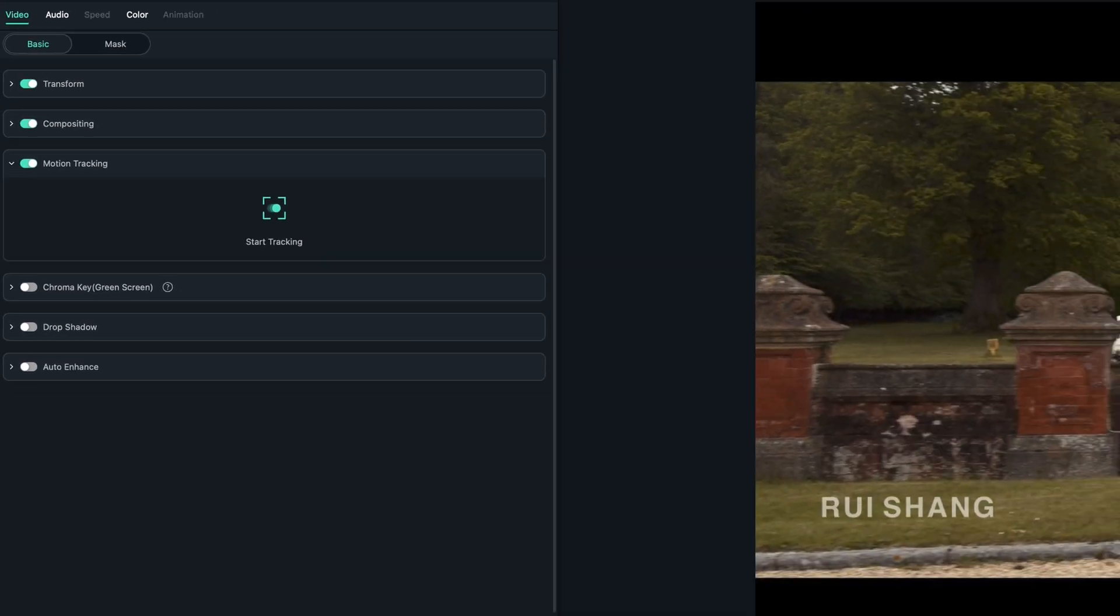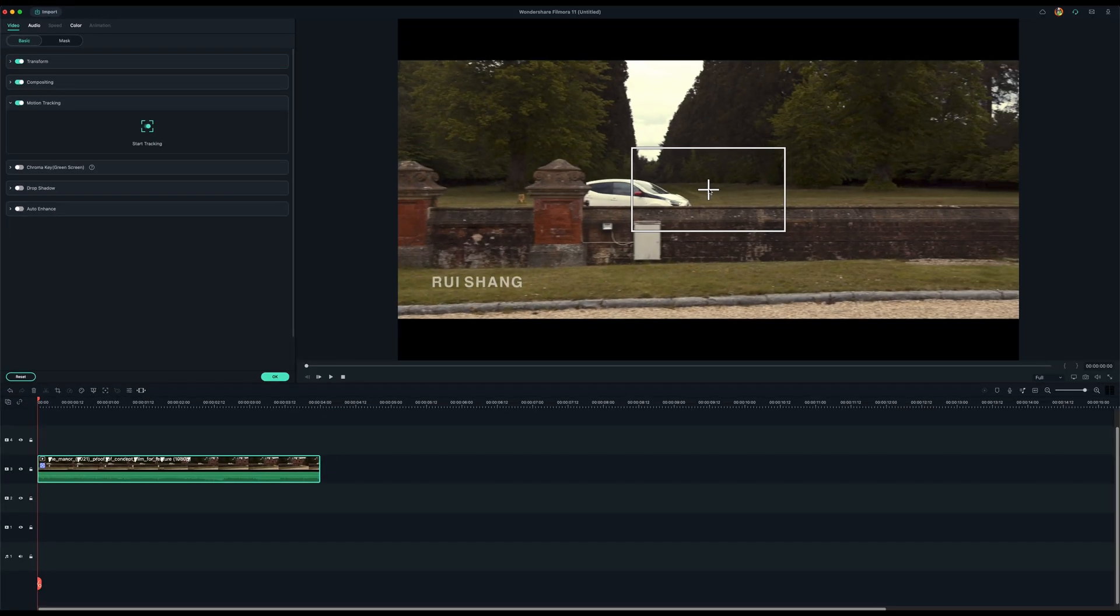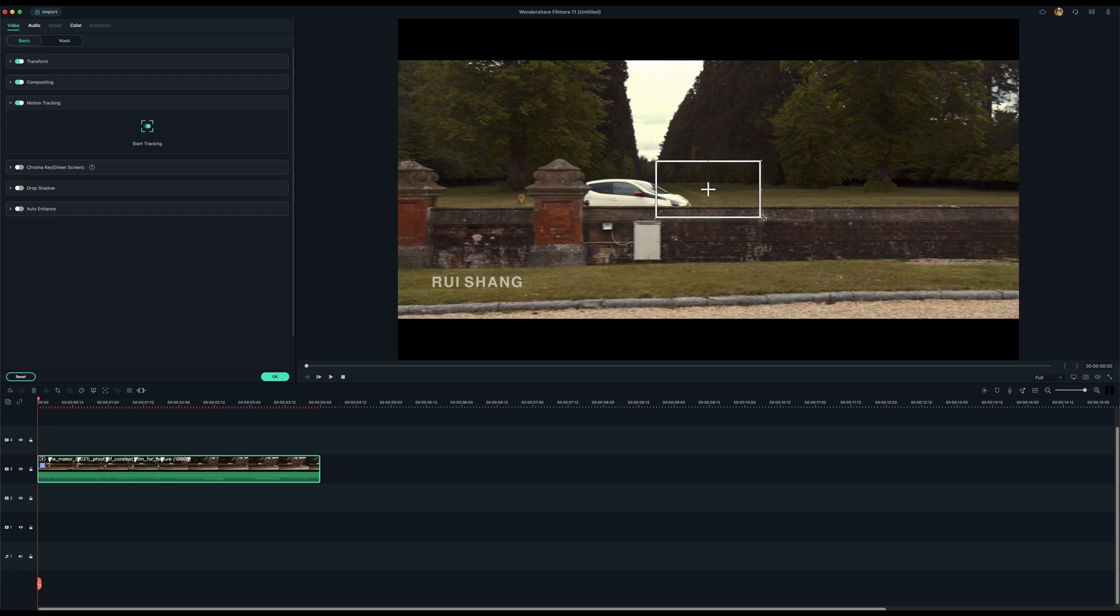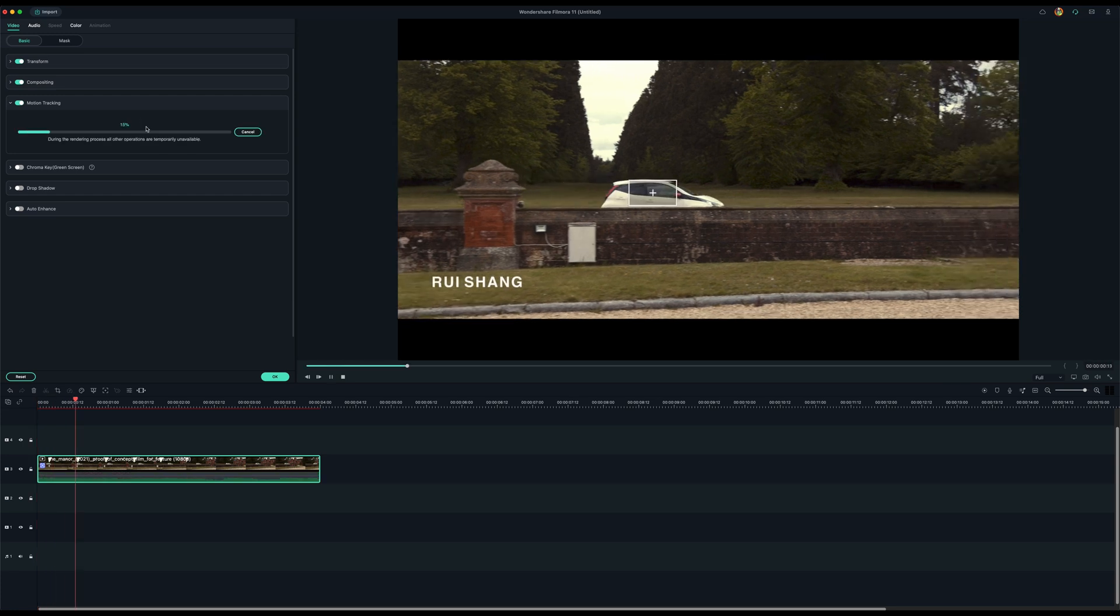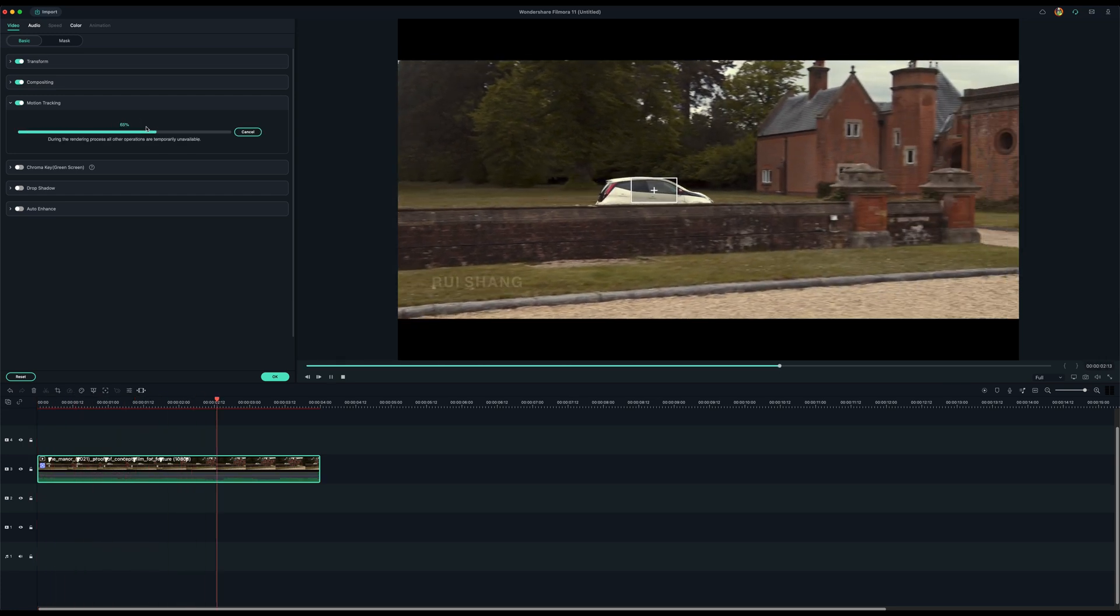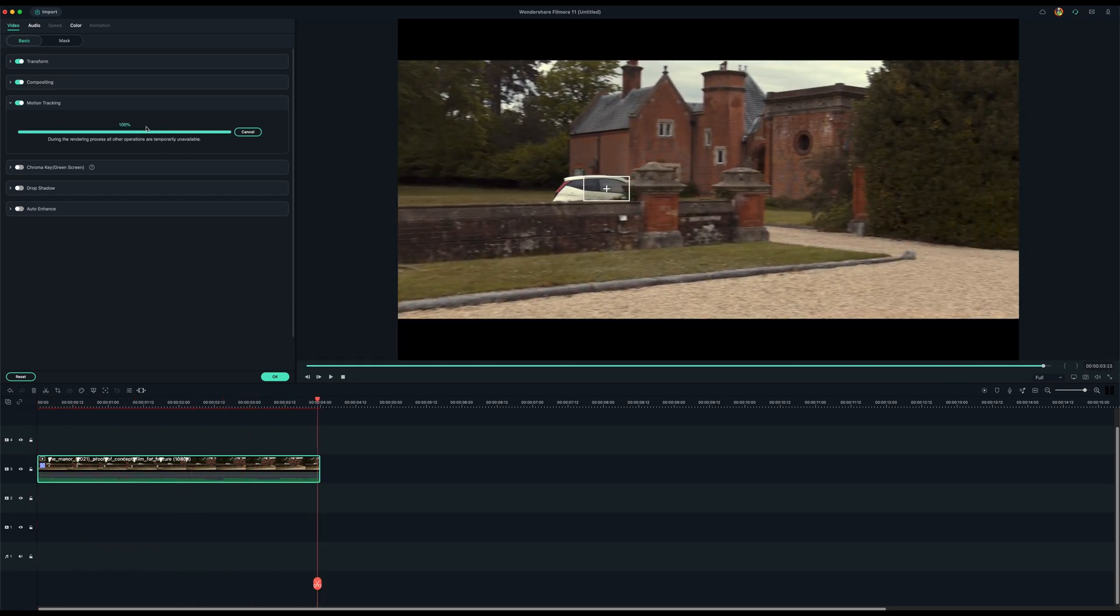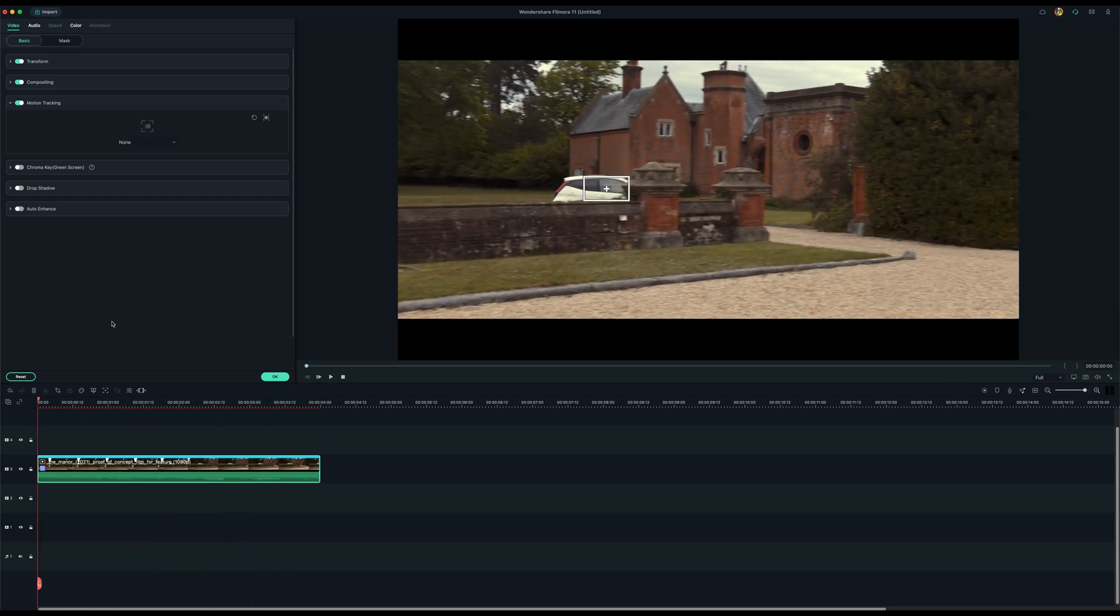You get a little box that comes up. You double click on that. And then you can size it to roughly the same size of the object that you need tracking. So in this case, it's a car. Place it on the car. And start tracking. And it will do its magic. There you go.